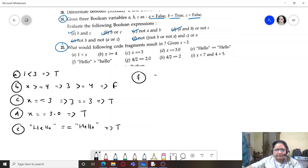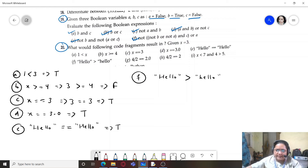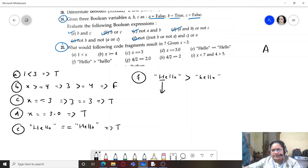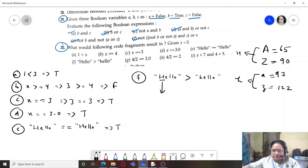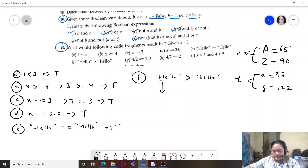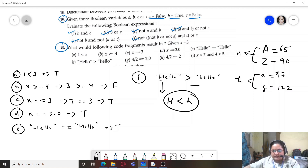Part f: 'Hello' > 'hello'. Here it checks ASCII values. Capital H has a lower ASCII value than lowercase h — uppercase letters fall in a lower ASCII range than lowercase letters. Since capital H < lowercase h, 'Hello' is not greater than 'hello', so the result is False.